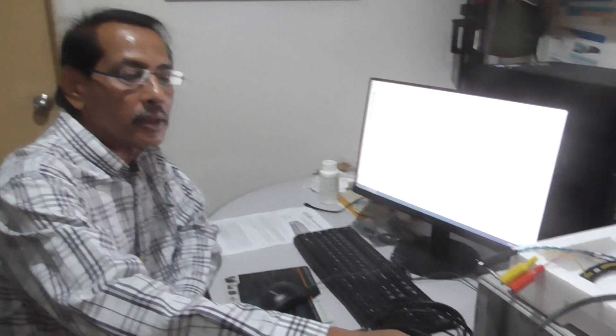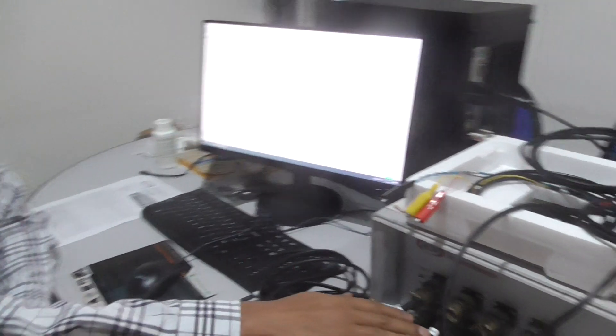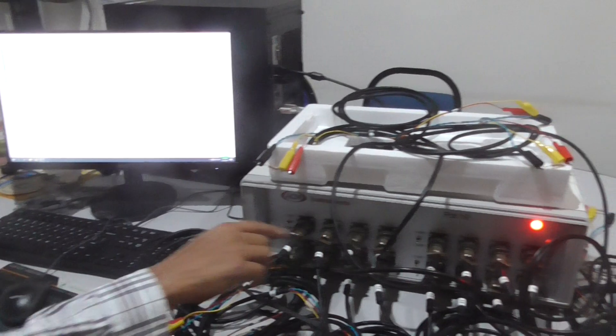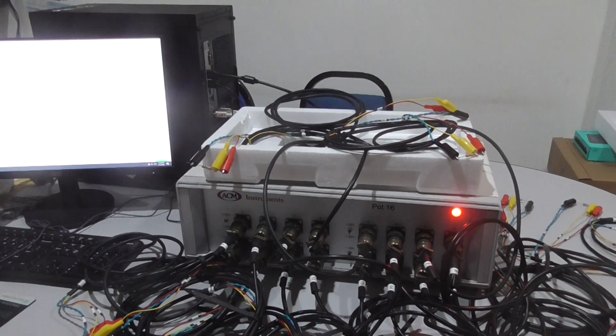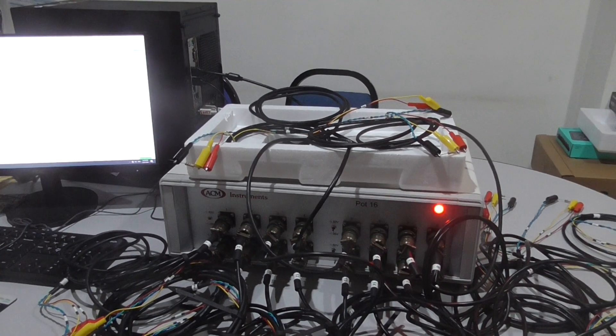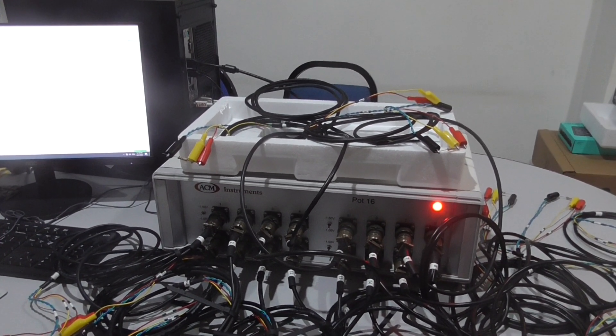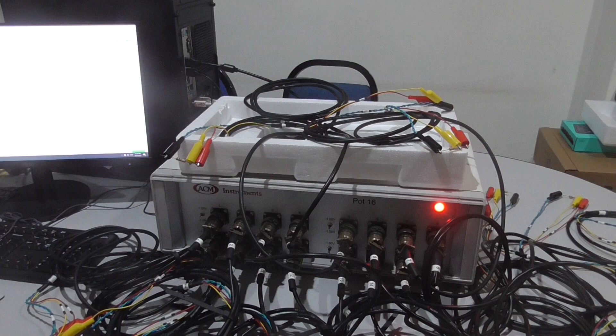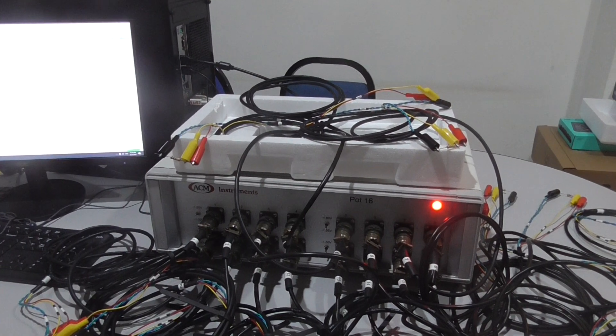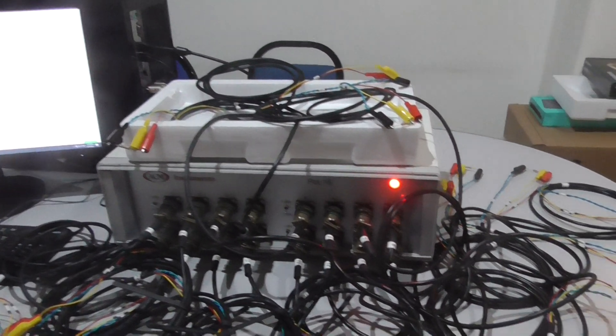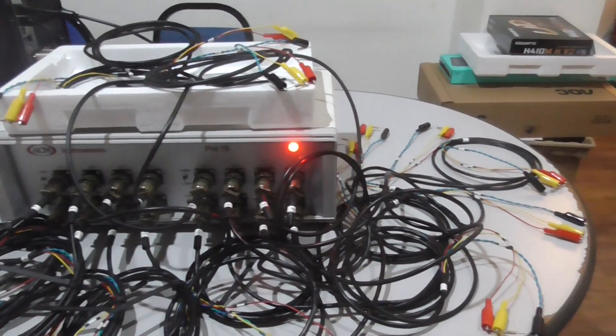Today I'm going to show you about ACM POT16 Industrial Potential Static. As you can see here, we have 16 channels of the instrument and now it's running on a dummy test. The POT16 is normally